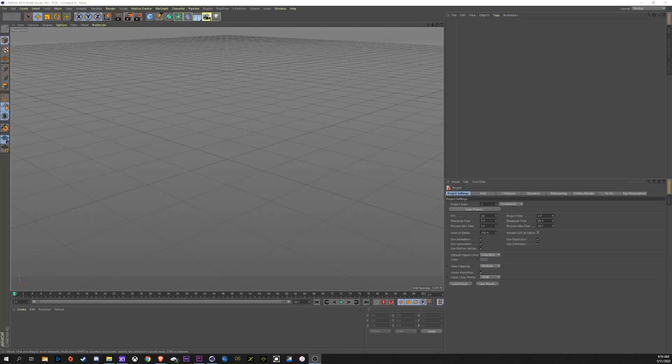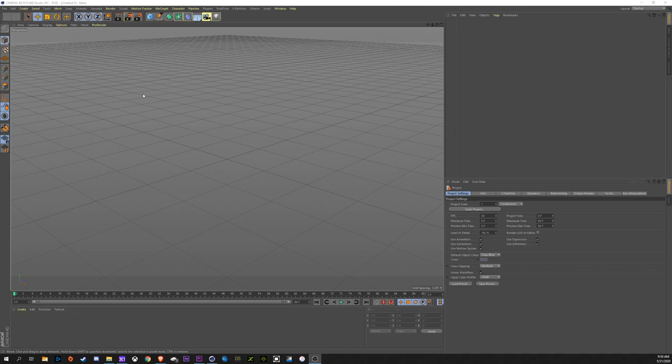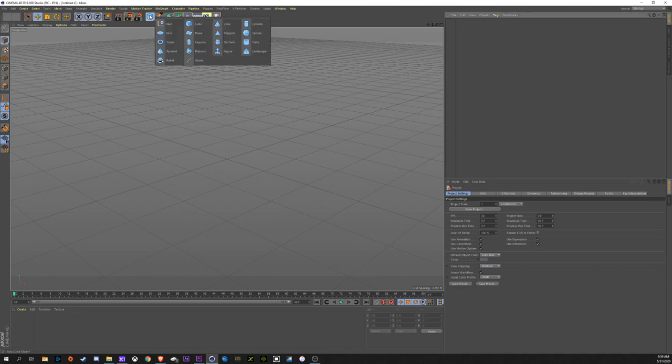Okay, I just did the whole thing and it cut off part of the screen, so we're going to try this again. First things first, we're going to create a plane.